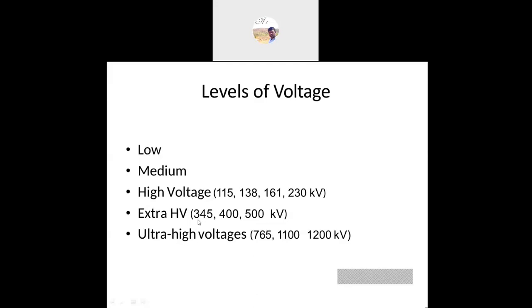Now coming to extra high voltages — 345 kV, 400 kV — these are extra high voltages. Then ultra high voltages: 765 kV, 1100 kV, 1200 kV, 1500 kV — all come under ultra high voltage.